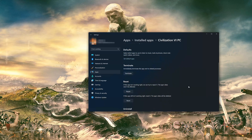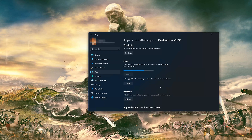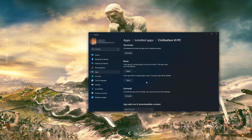Look for the Reset section. If Civilization VI isn't working right, you can try to repair it — the Civilization VI data won't be affected. Press Repair. If Civilization VI is still not working right, reset it by pressing the Reset button. The Civilization VI data will be deleted. Press Reset again.